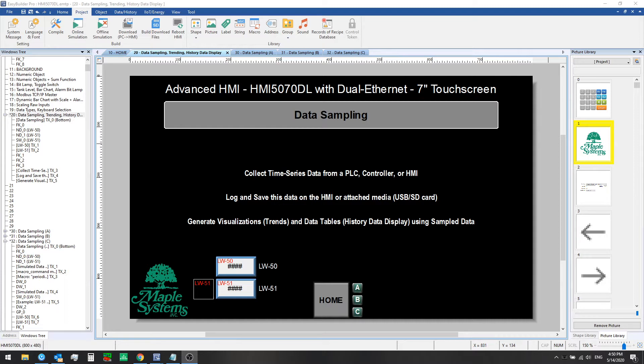There are two main methods of collecting this time series data from your PLC. One is trigger-based sampling where you grab a snapshot of any number of values or registers and log that to the HMI. The other is time-based data sampling where every X number of seconds you read and log a set of values, what we would call your data records.